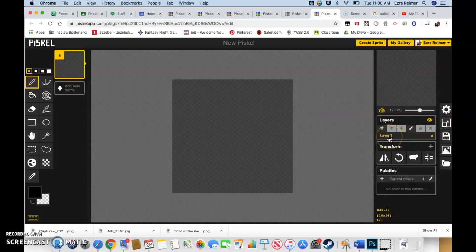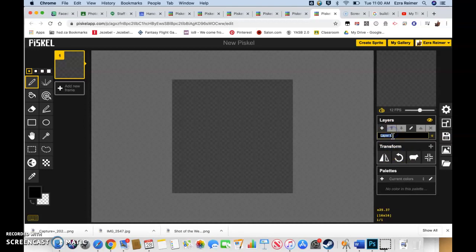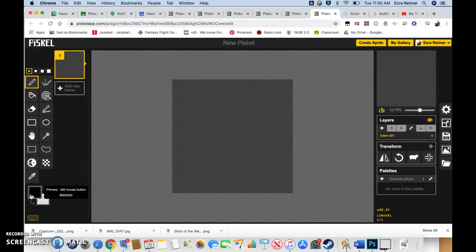Let's get a few other things set up. Always, always, always rename your layers because that actually allows you to do a lot more work in a smaller space here by using layers. So let's go layer, and we're going to call this base dirt.